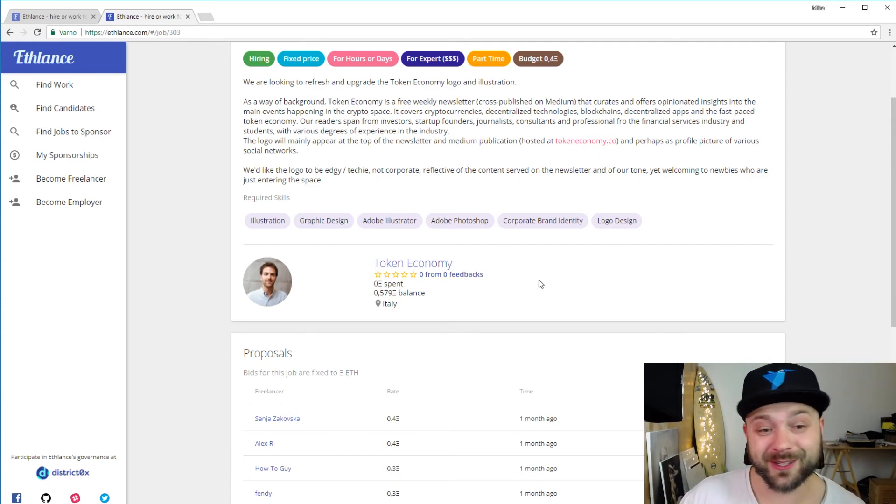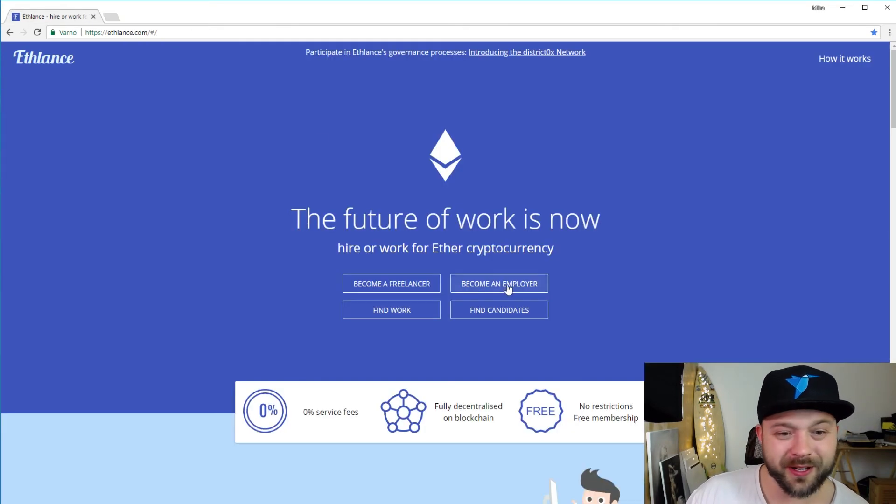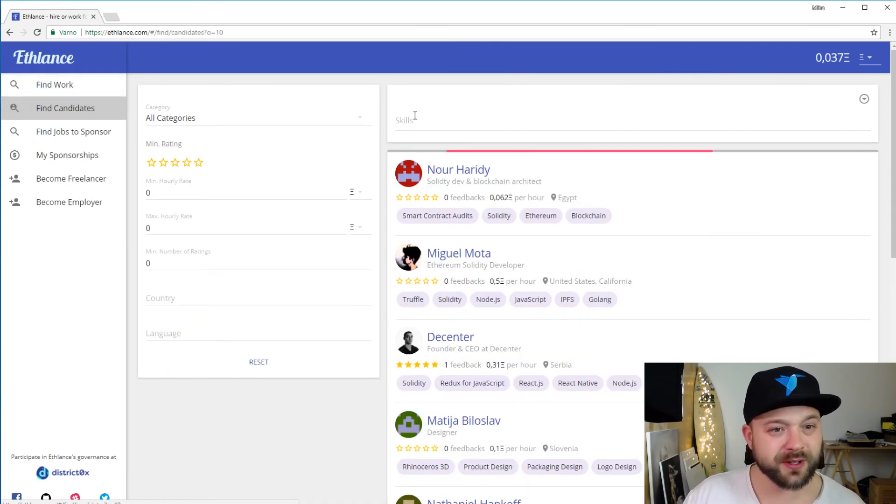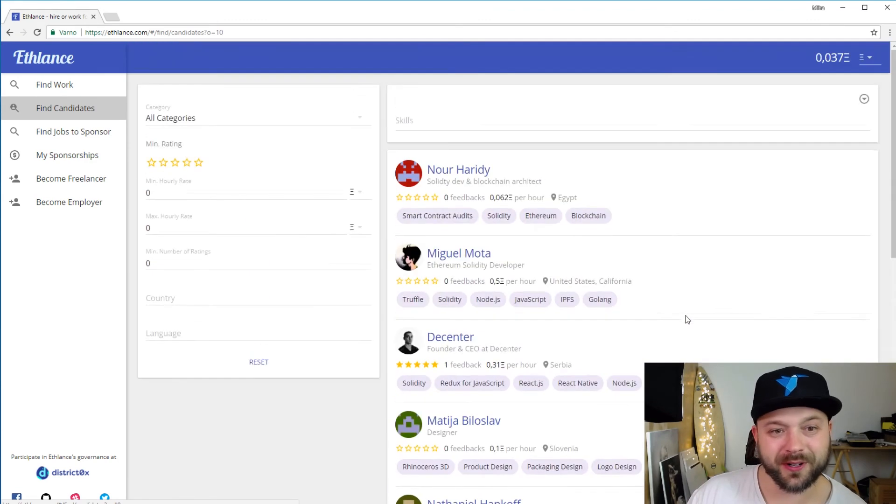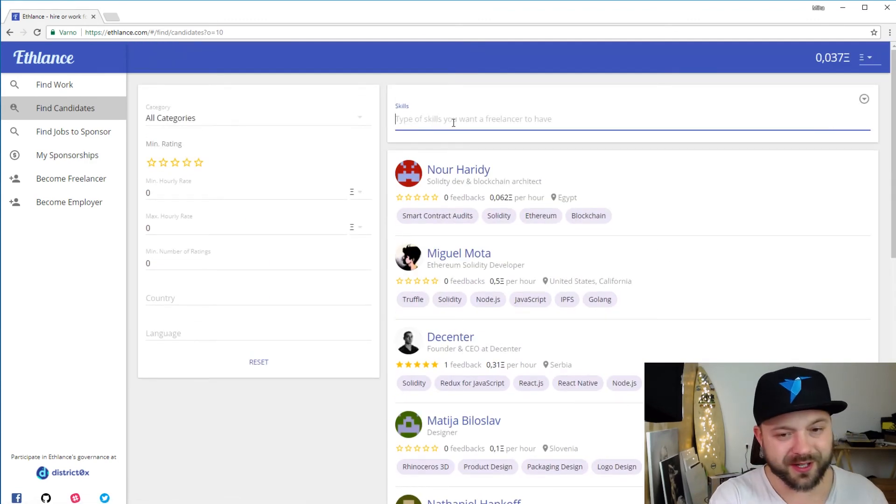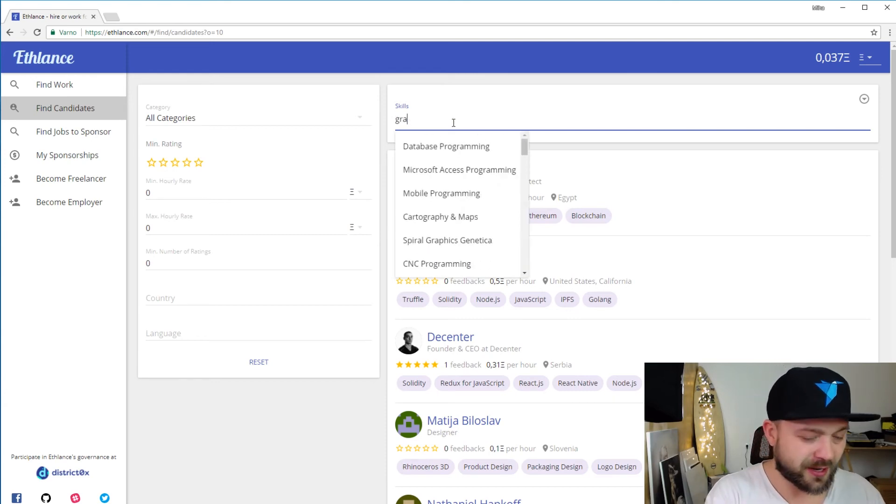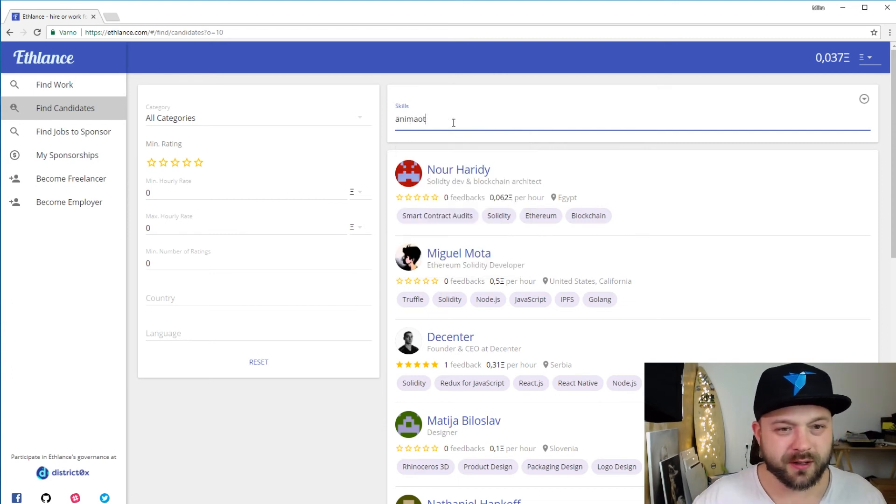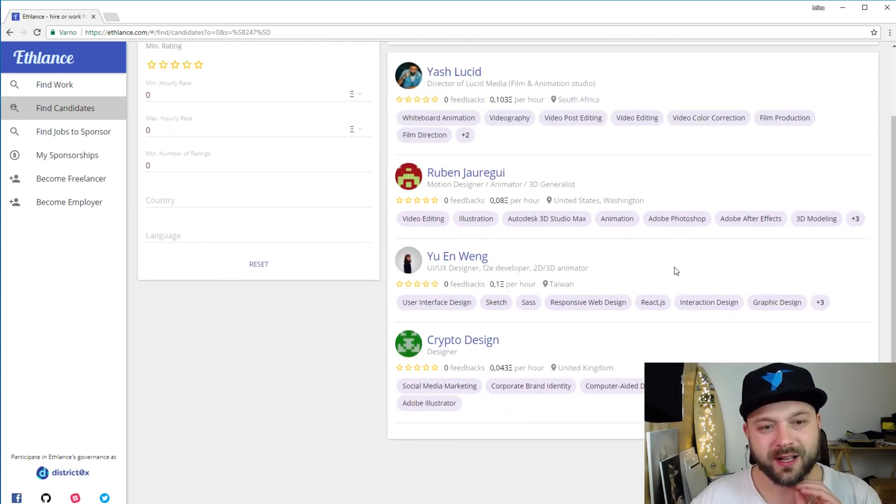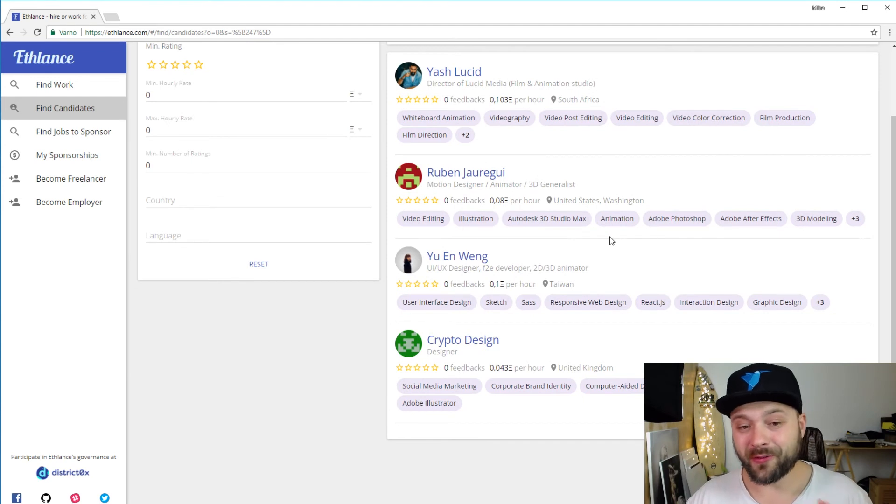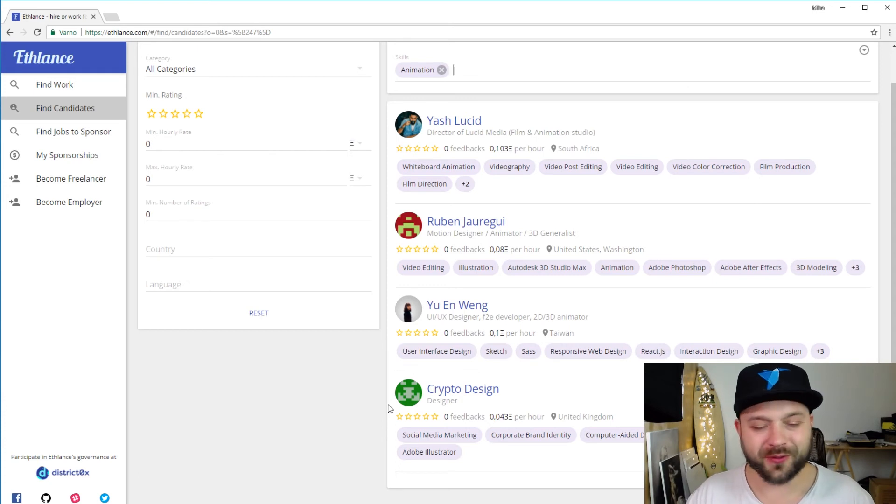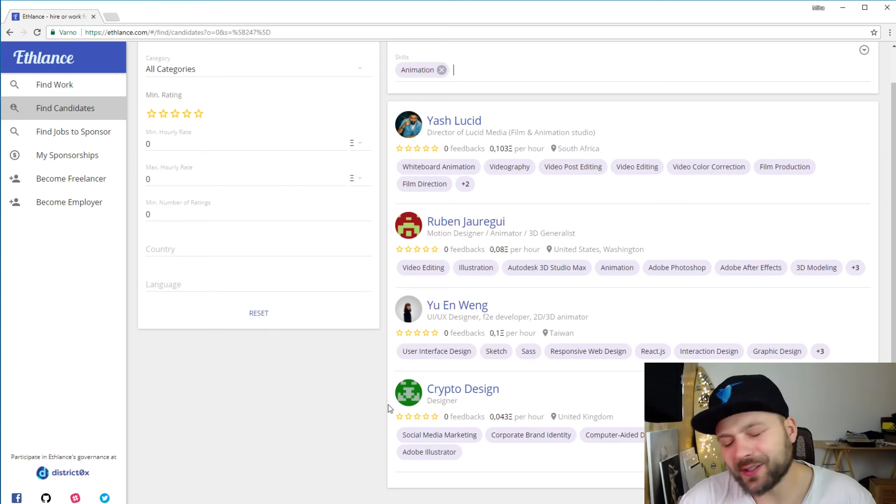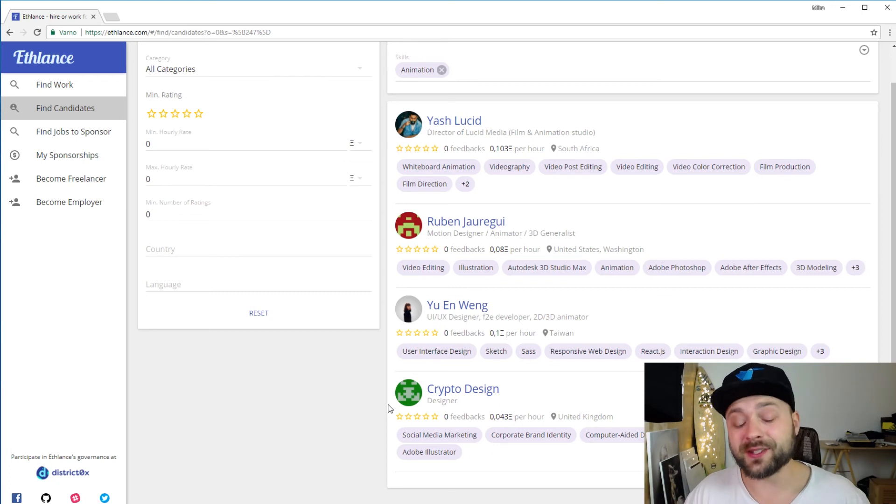If we click on become an employer and find candidates here, you can see there are a couple of candidates listed here. If I just enter some skills, let's say I'm looking for an animator. You can see that there are just four freelancers here that are offering their animation skills. Just go to Freelancer or Upwork and enter animation skills there and you will see there are thousands if not hundreds of thousands of people with animation skills there.